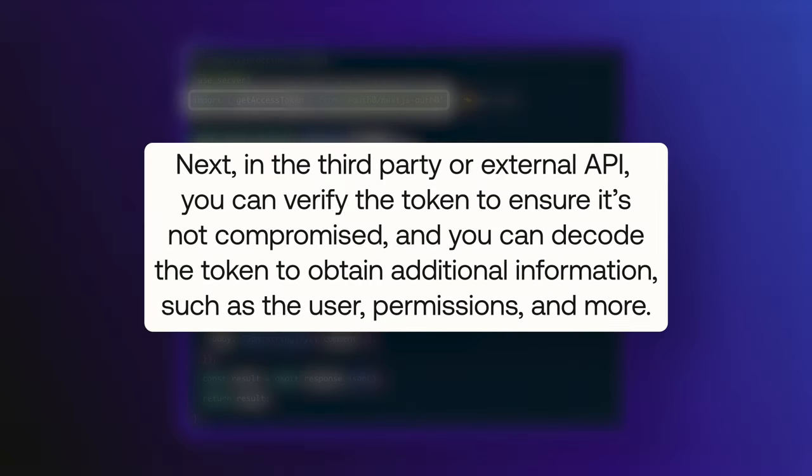Next, in the third-party or external API, you can verify the token to ensure that it's not compromised. And you can decode the token to obtain additional information, such as the user, permissions, and more.